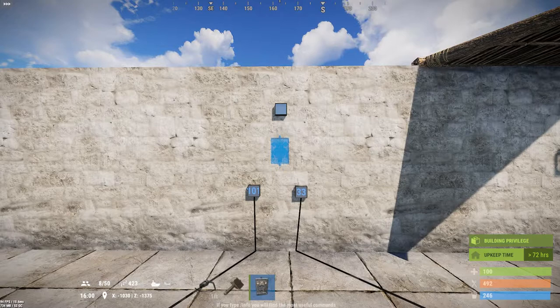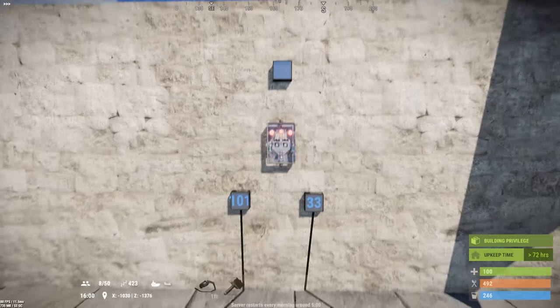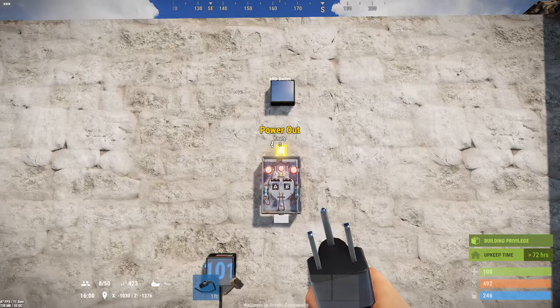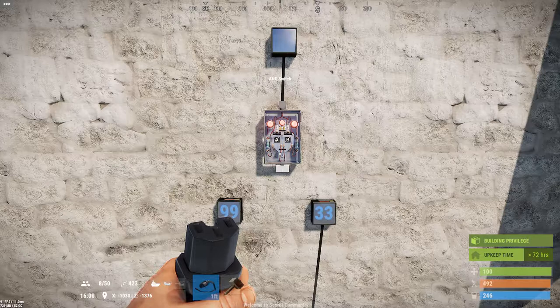The AND switch has two inputs — Input A and Input B — and an output on the top. When it's on, it consumes one unit of power itself. The AND switch requires power on both sides in order to activate.